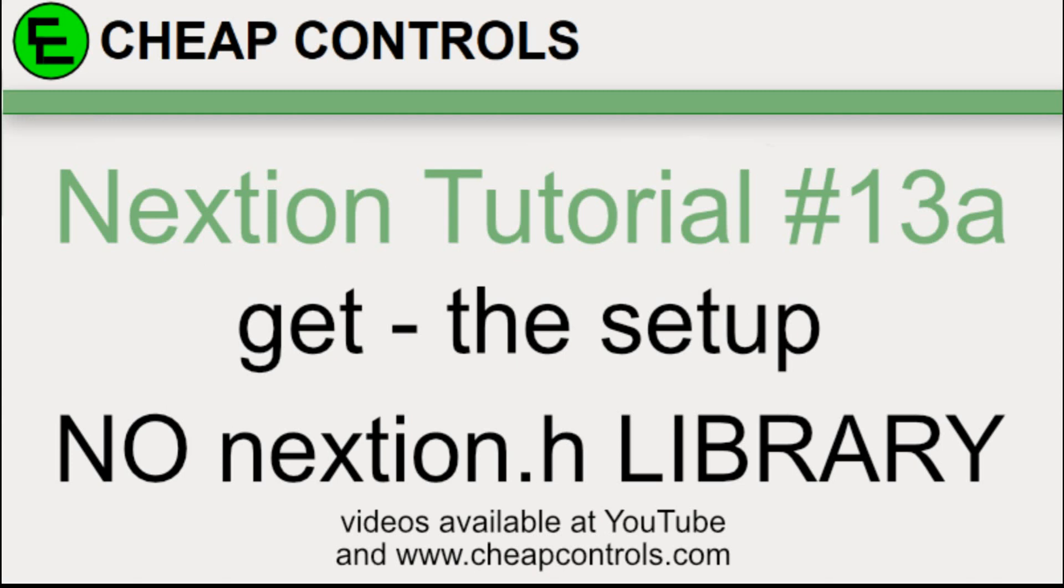This will be the first video in a little set of videos on the GET command for the Nextion. The GET command you initiate from the Arduino or the ESP8266 or any other device. You send it to the Nextion.